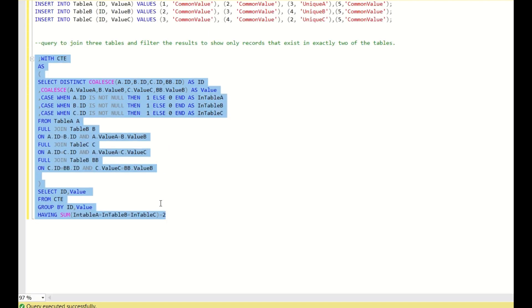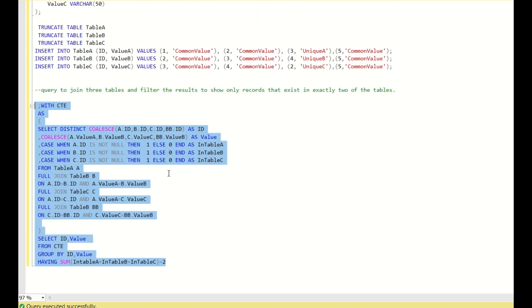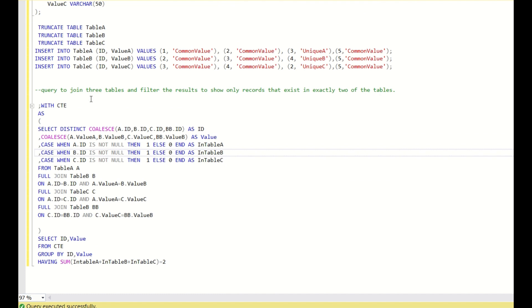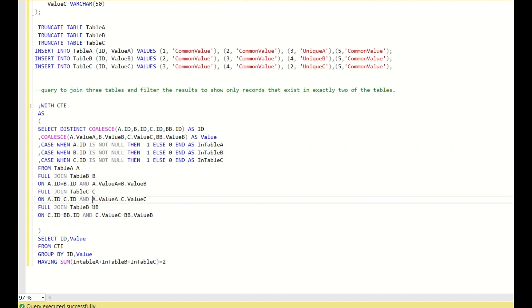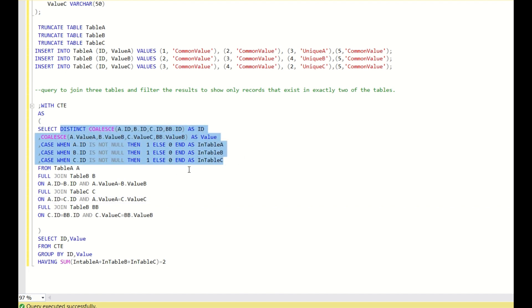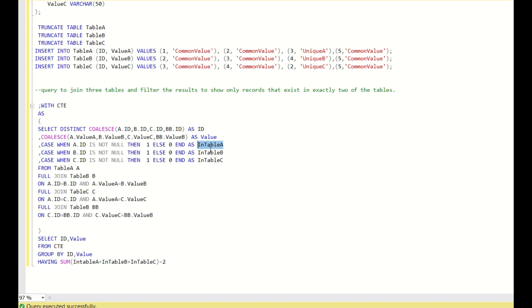So, hope you all understood the solution. First you do a full join between A, B and C to understand what is present where and do the calculations. Then once you create the flag columns, you sum them and filter using HAVING. This is one solution using joins.